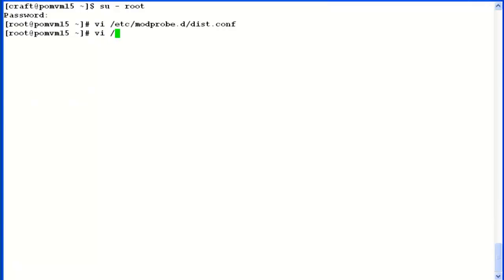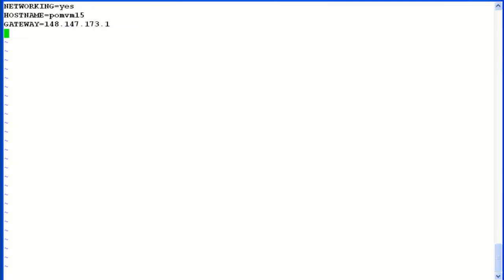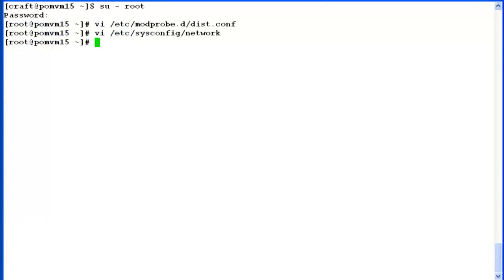Open another file in vi-editor /etc/sysconfig/network. We will have to add an entry in this file to disable IPv6. Add line NETWORKING_IPV6=off and save the changes.